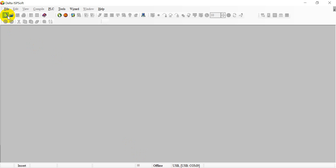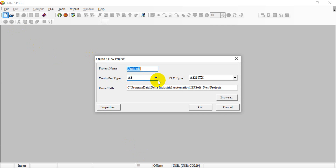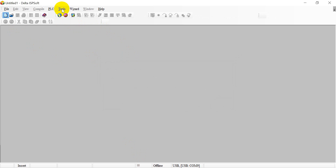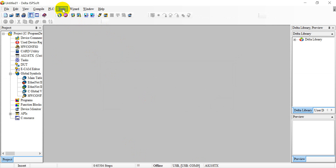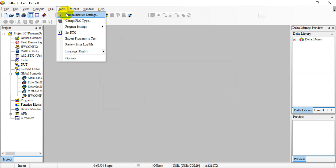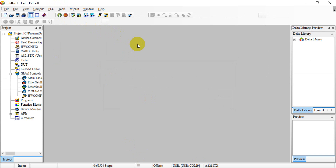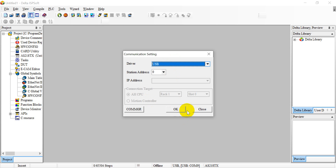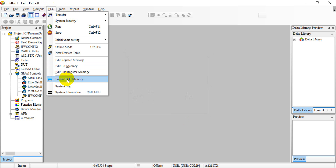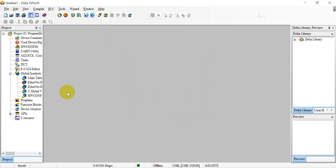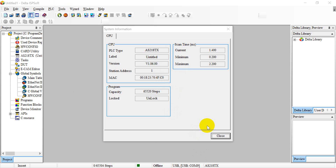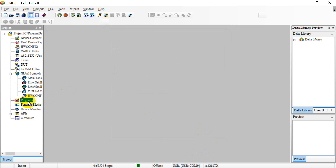Now we open ISPSoft, select SPOC, and choose the correct model. Then go to Tools and select Communication Settings. Since we are connected via USB, click USB, go to SPOC, and find the system information to confirm the connection is established. Then we can create a program.